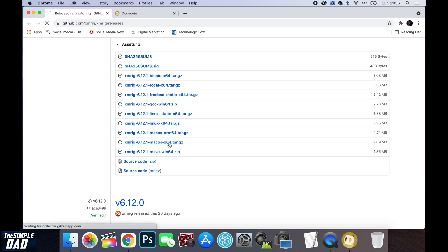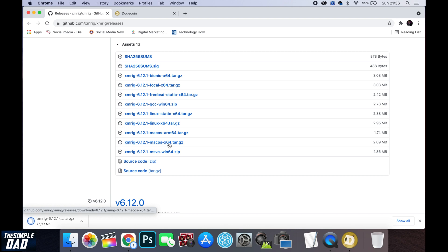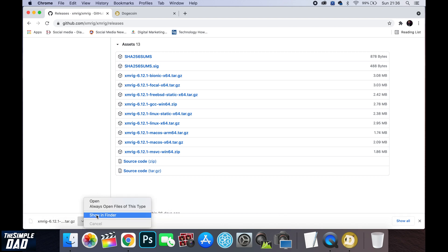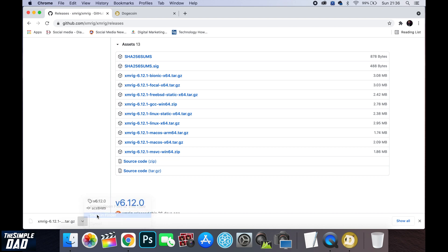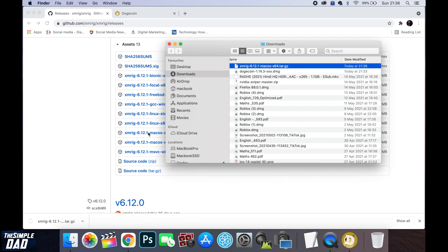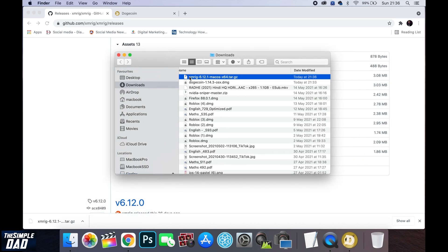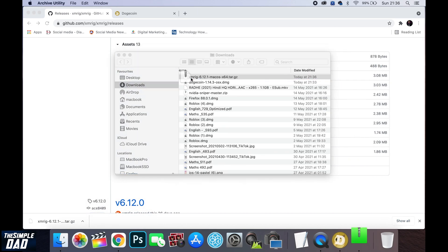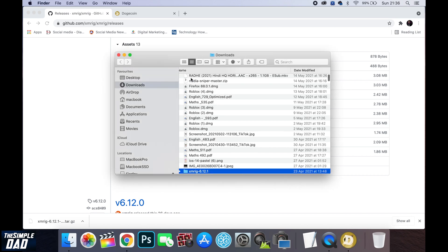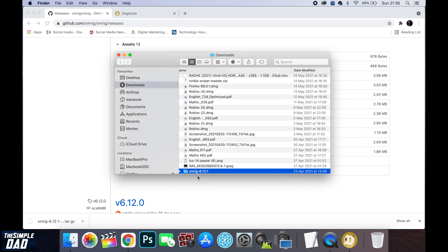Once downloaded go over to your download folder and extract it. Move the folder to your desktop.